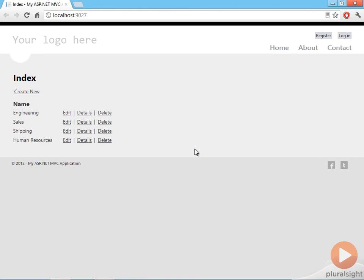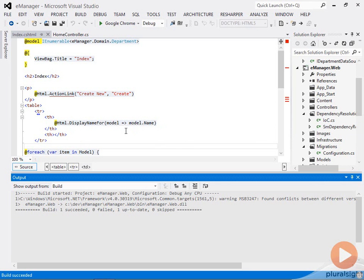And there's our departments, Engineering, Sales, Shipping, and Human Resources. So I scaffolded that view out.